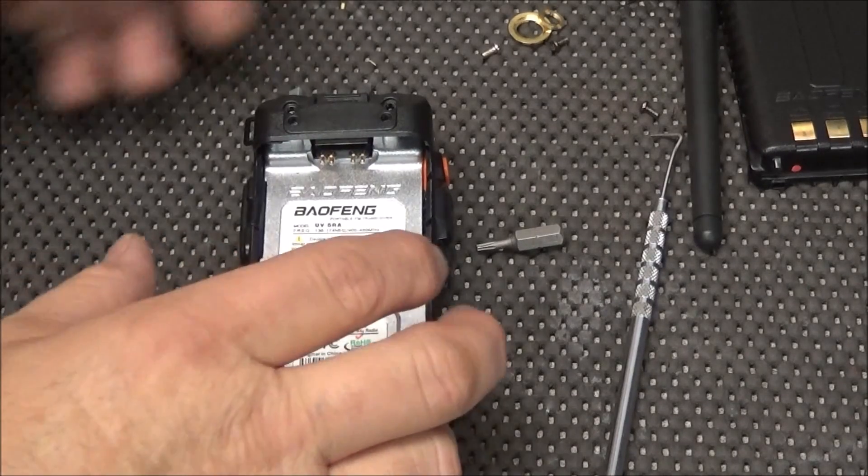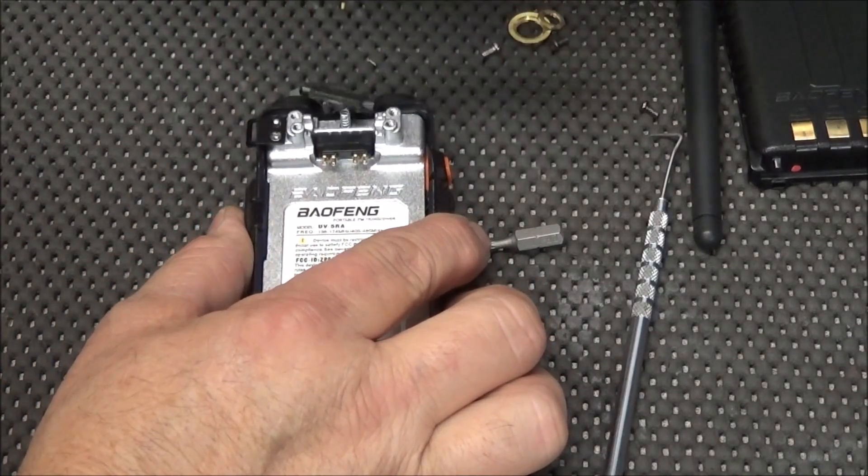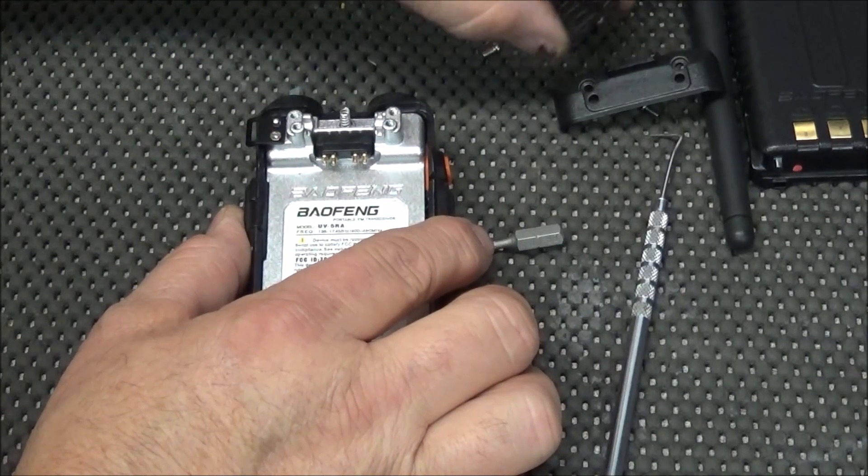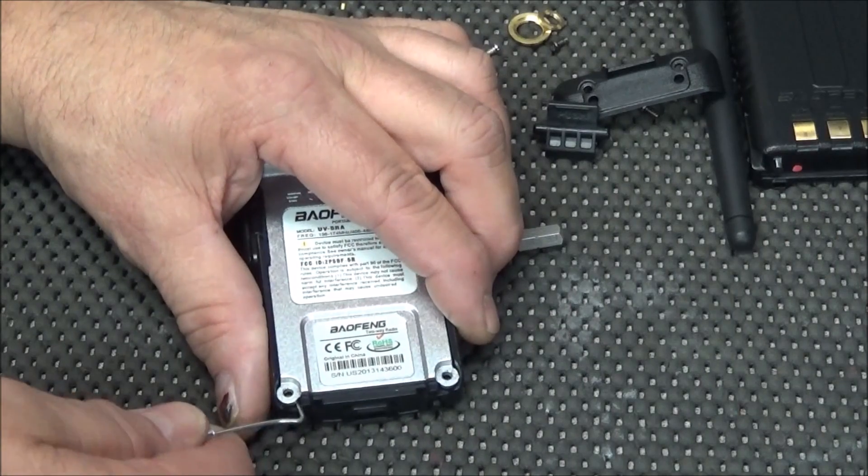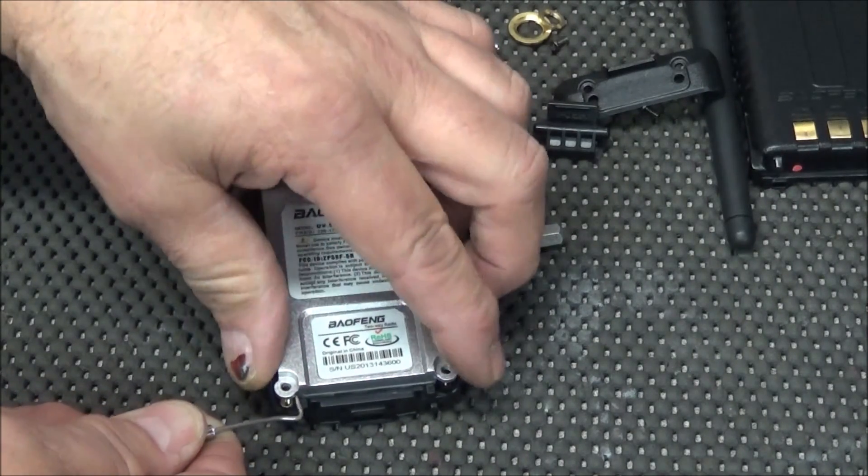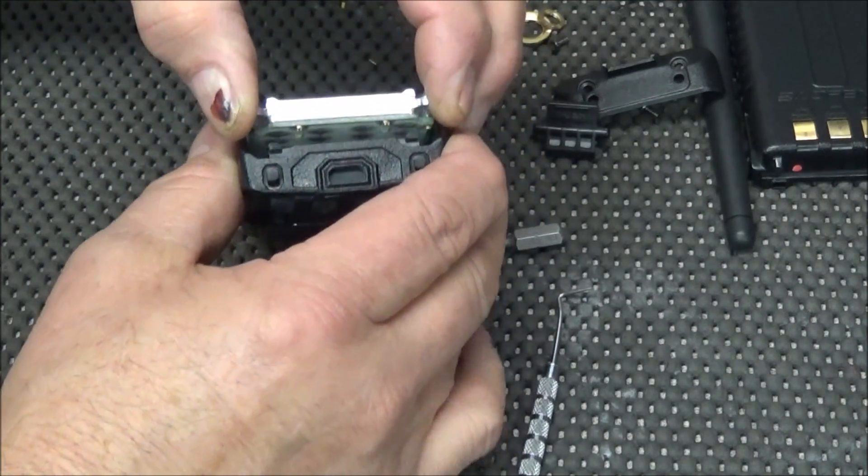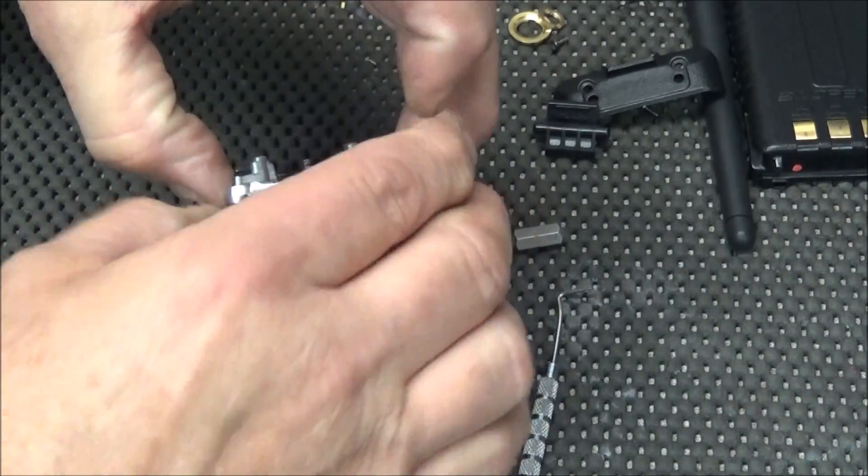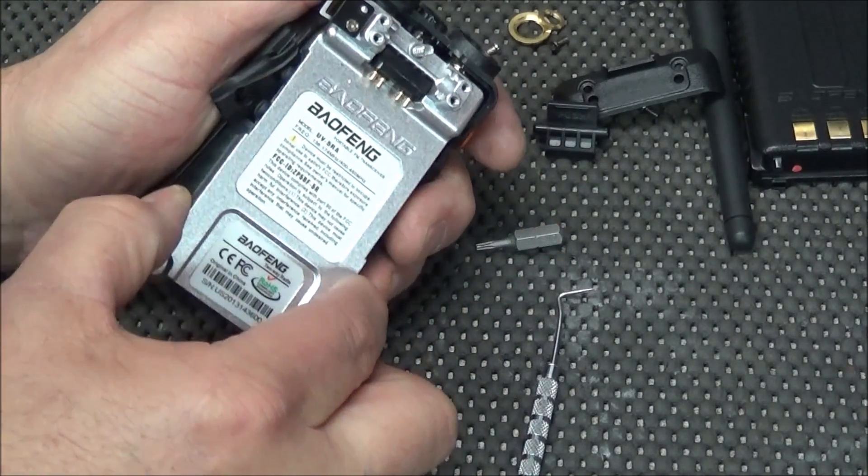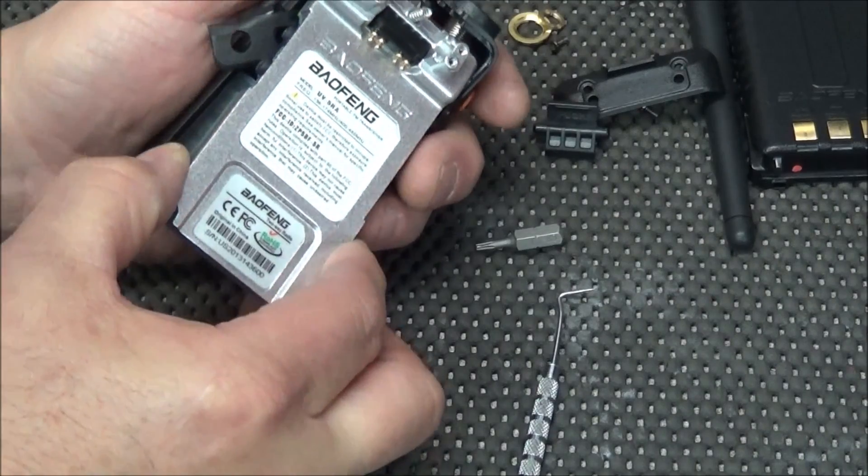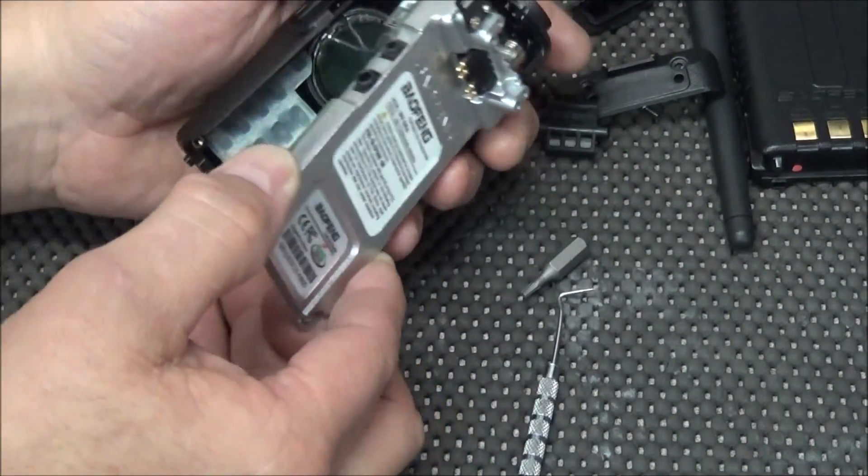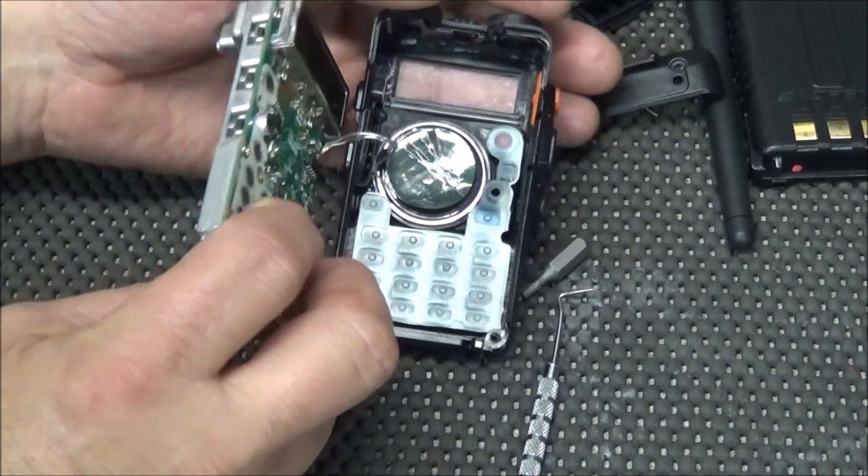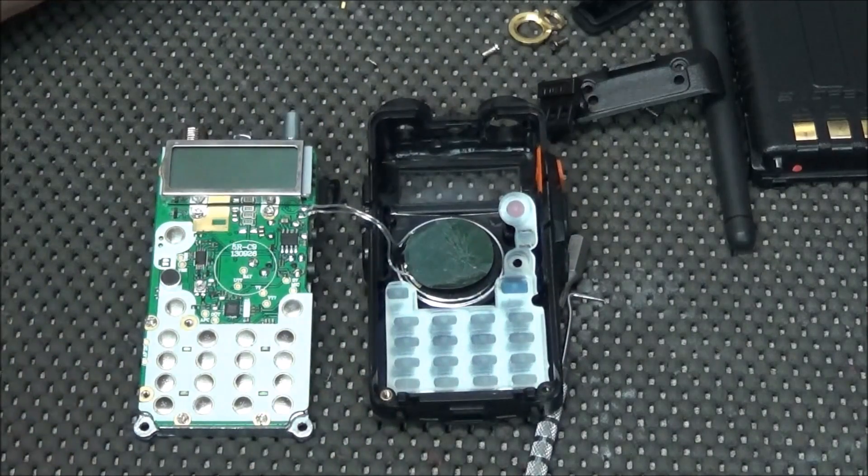So with all the screws and the nuts removed, simply lift up this. The battery lock will fall out. Put a little wedge here and pry up on it. And you should be able to pull the radio right out of the case. And there we are.